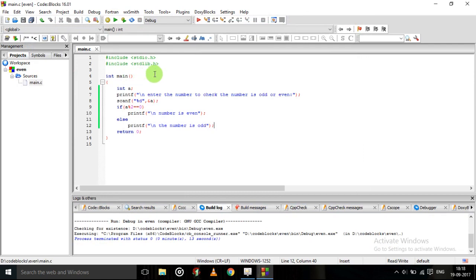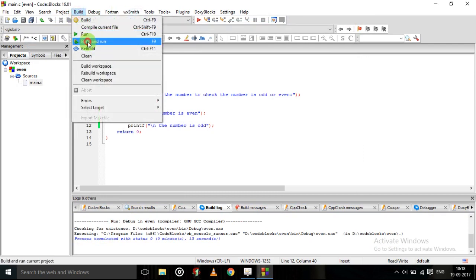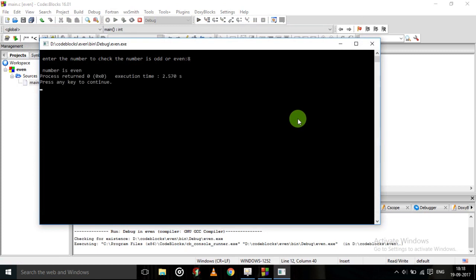Now we will try for next. Again click build and run. We will give 8. Here you can see the number is even.